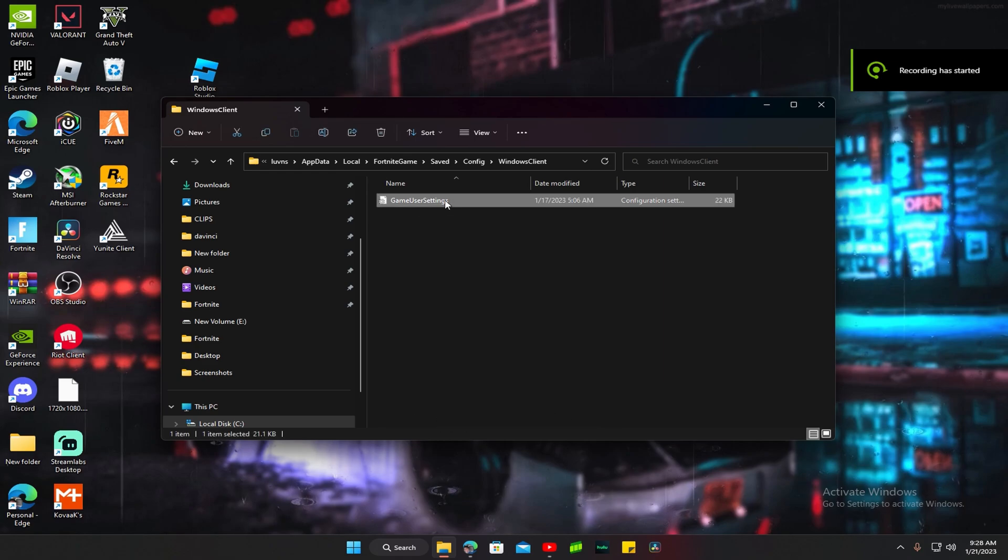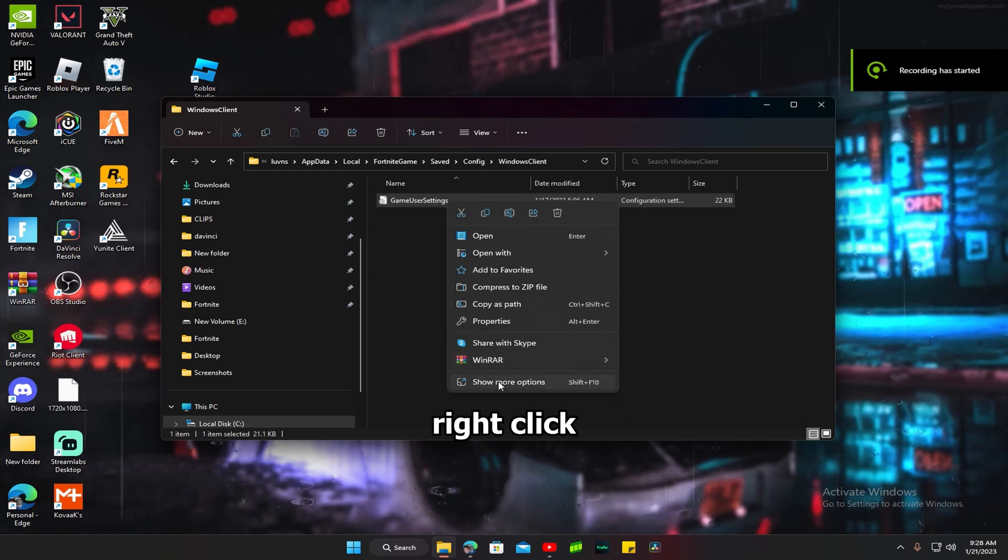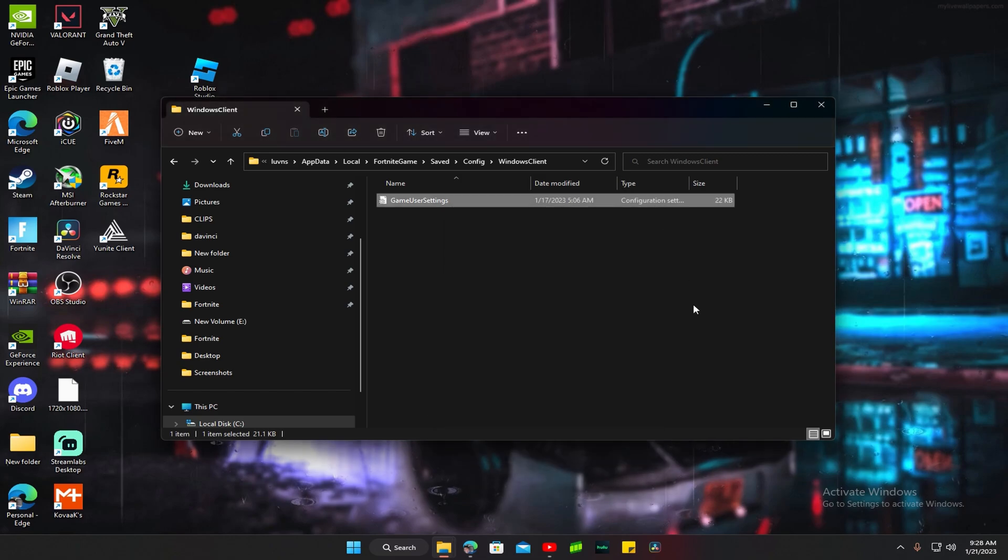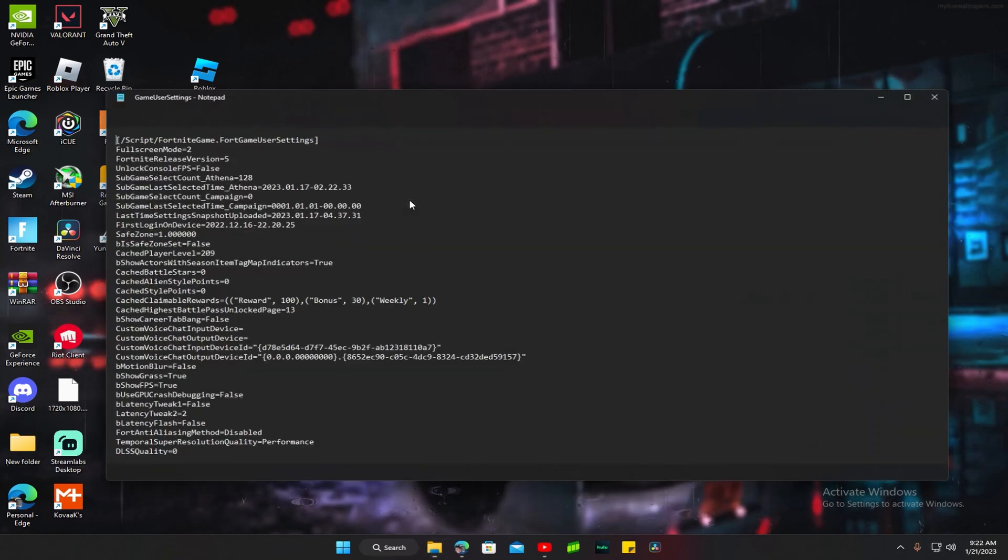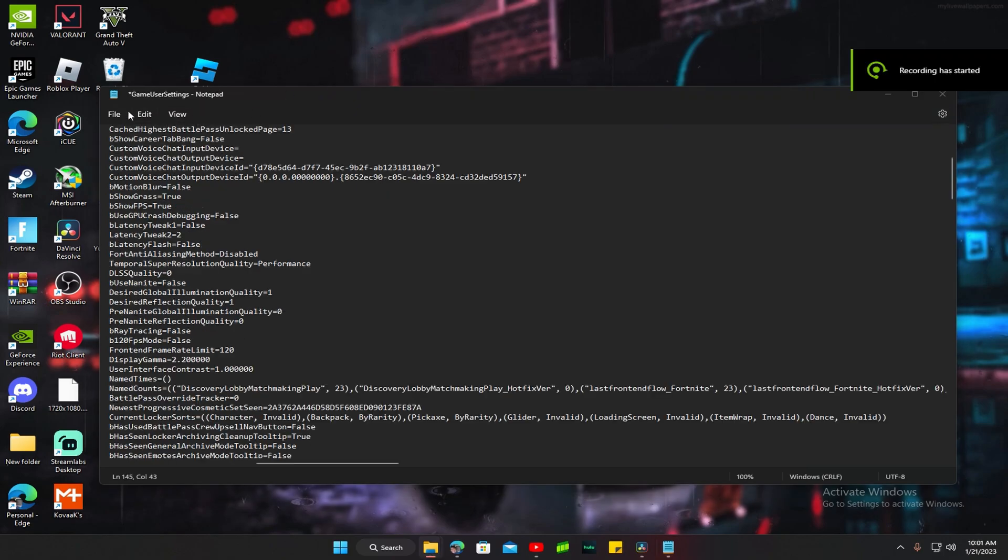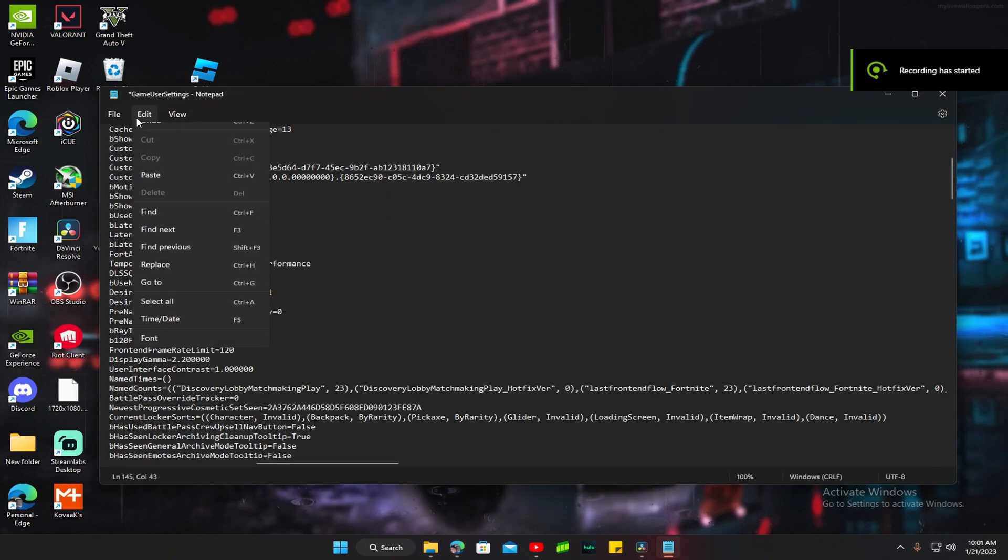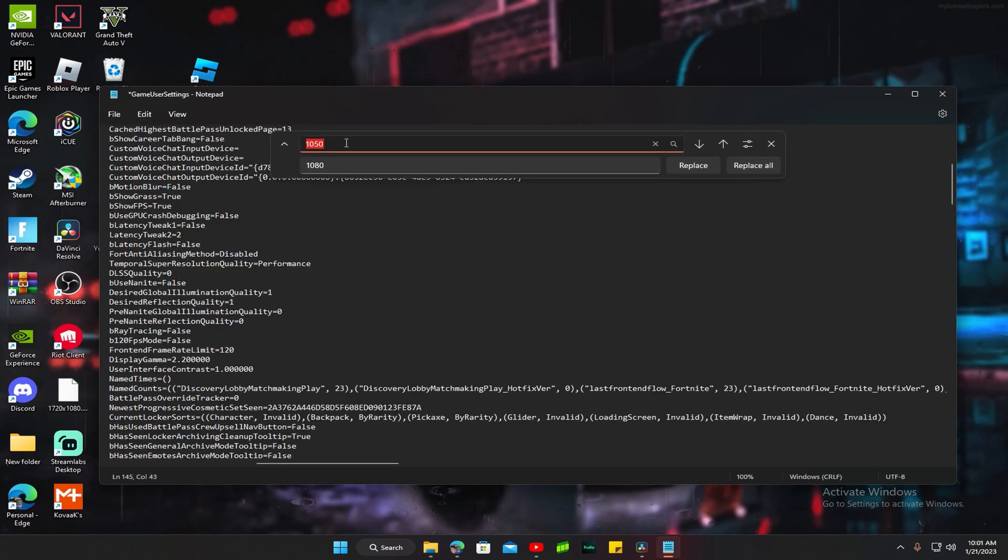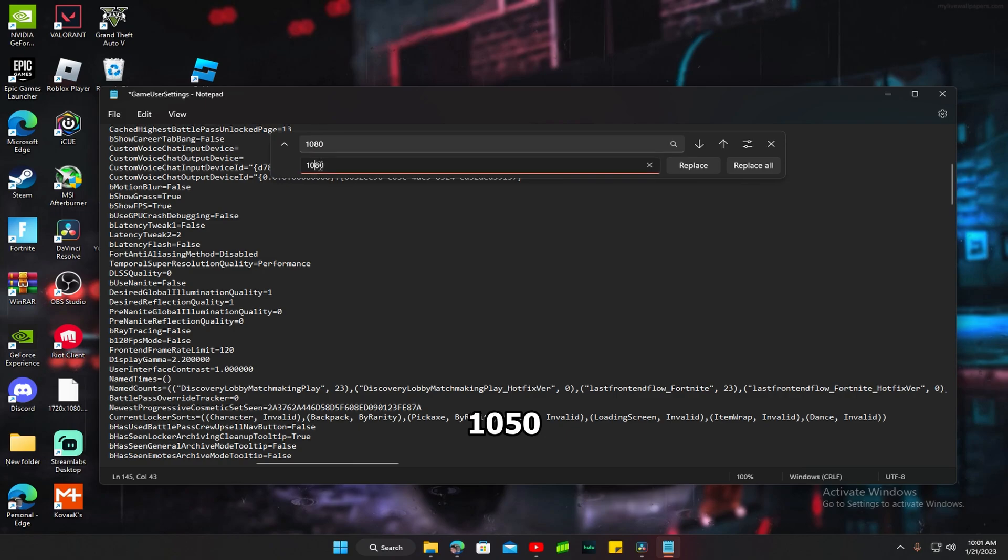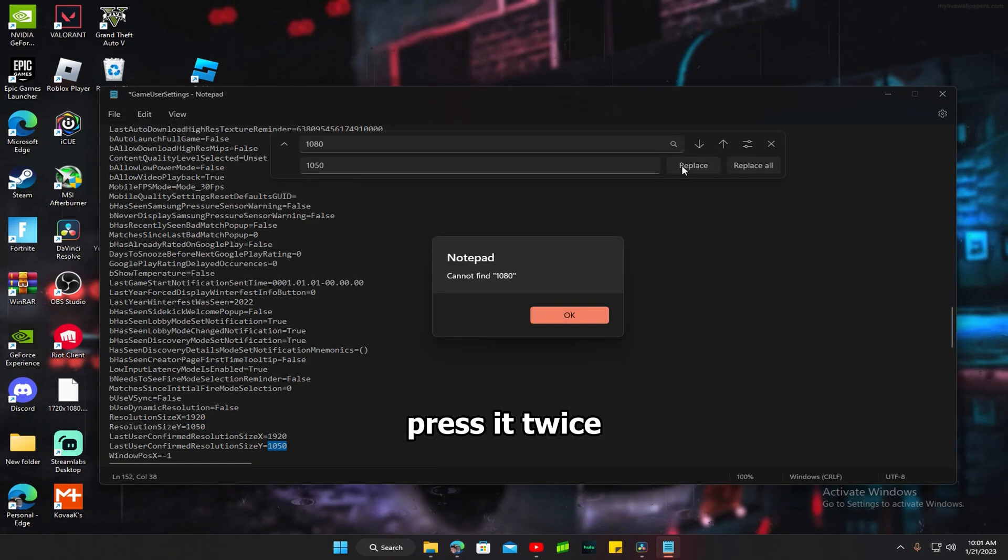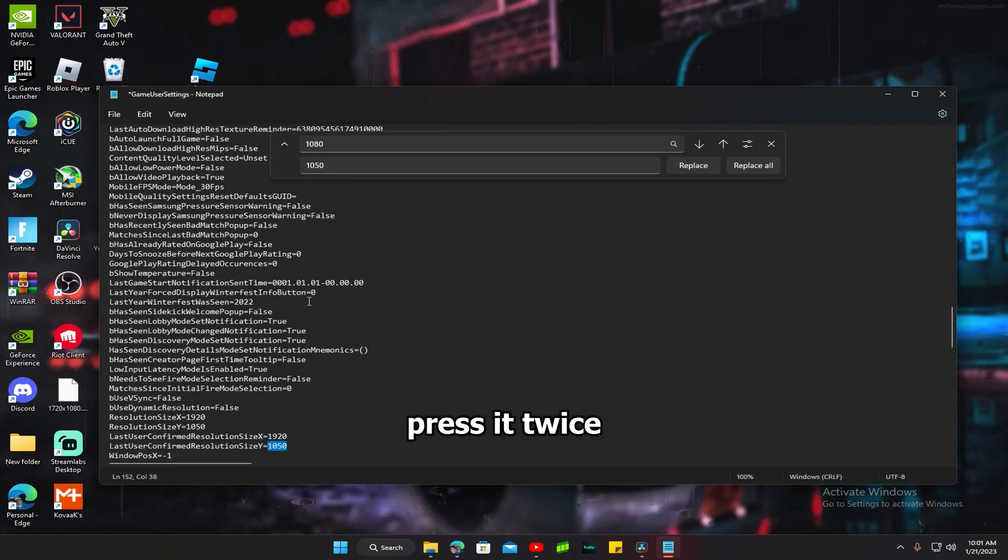Alright, what you want to do is click on this, click on Properties, uncheck read-only, press apply. Go to Game User Settings, then go to Edit, Replace. Type in 1920 by 1080, replace 1680 by 1050. Type it twice, there's going to be one thing up here.